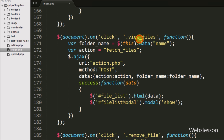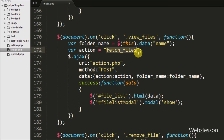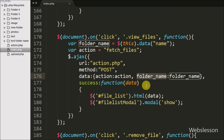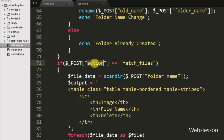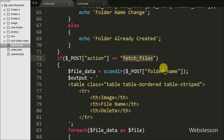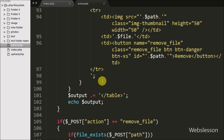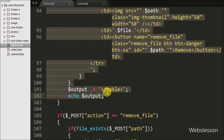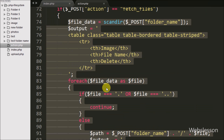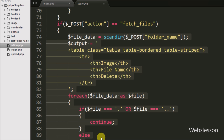On the index page, there is jQuery code, and when we click the view files button this jQuery code is executed. Here we have defined an action variable with value equal to 'fetch files'. In action.php, when the POST action variable equals 'fetch files', this code executes to load the list of files from the folder.